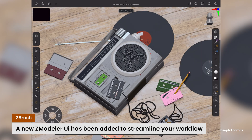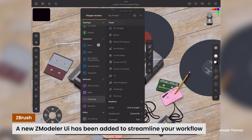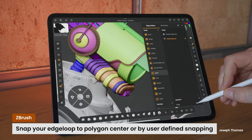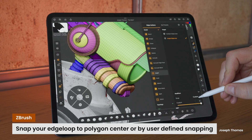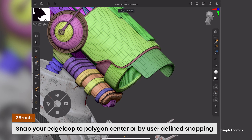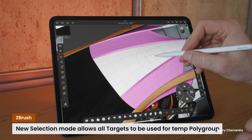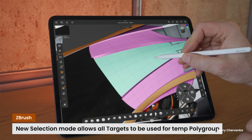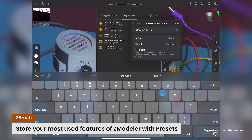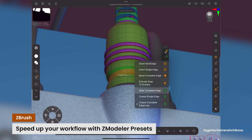The update also includes a fresh UI, an insert edge loop snap ability for more flexible edge placement, expanded selection actions, user presets, and long press options for added convenience.